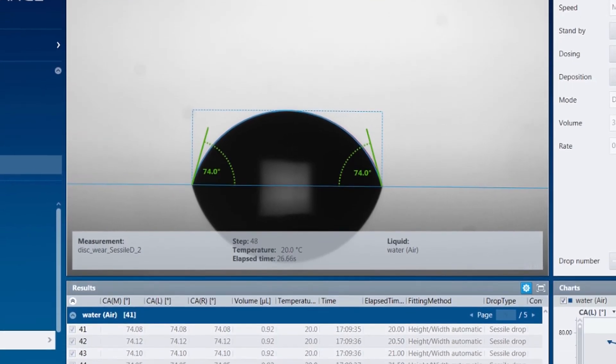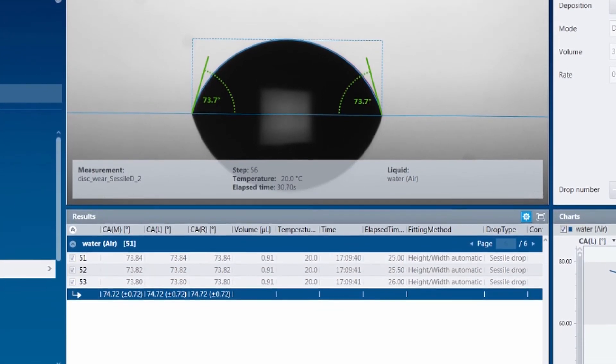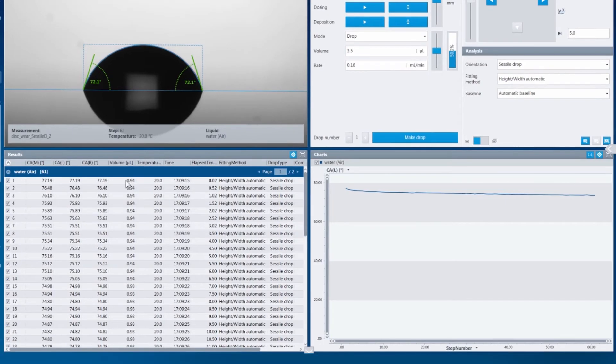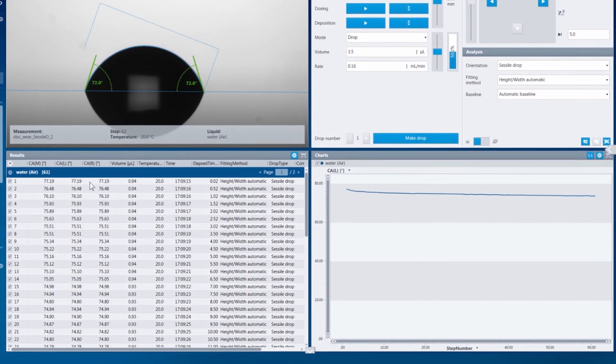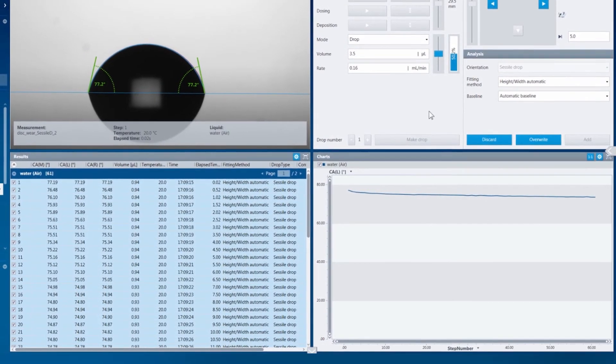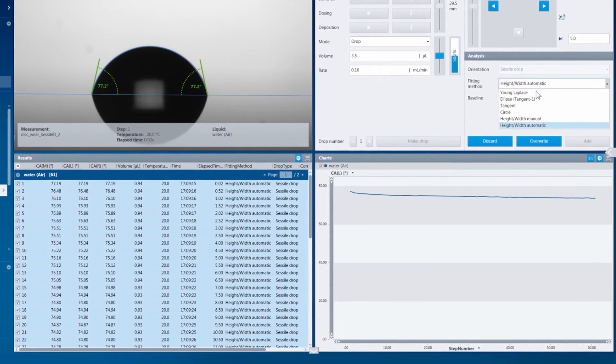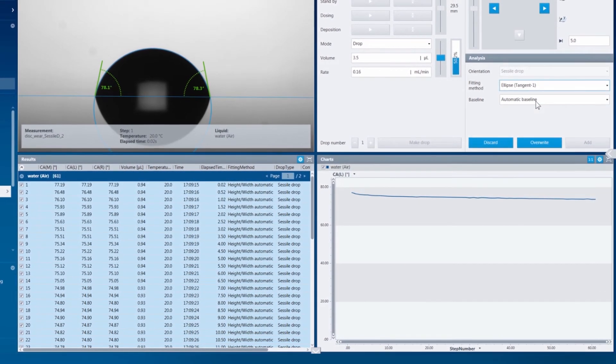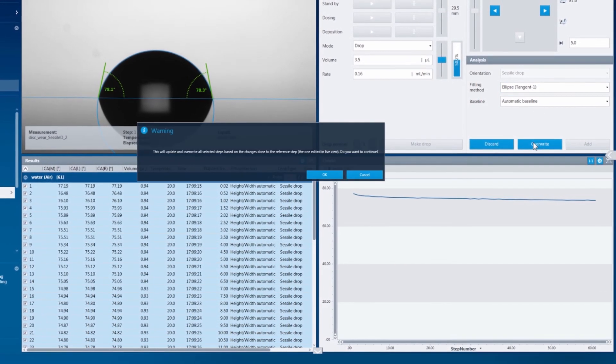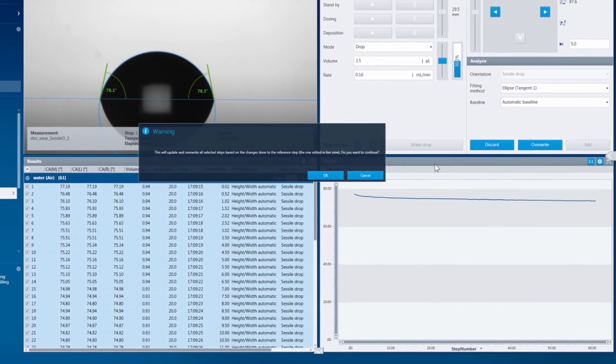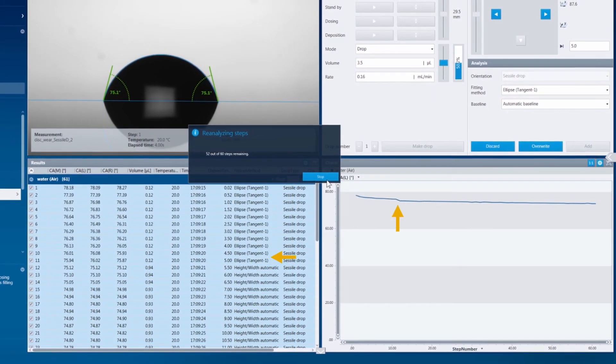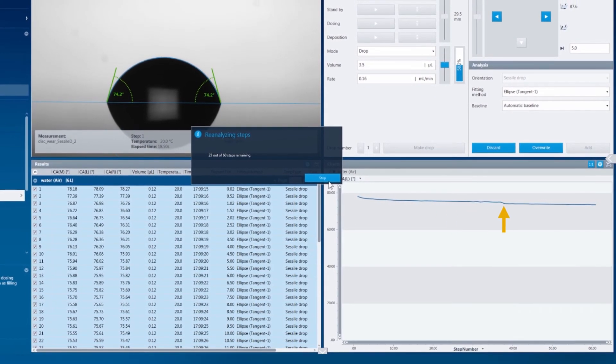If you make a large number of measurements, but then need to go back and change a parameter, ADVANCE's re-analyze tool is there to assist you. It is ready to automatically run all of the recorded drops back through the analyzation program, so that all of the re-analyzed data now reflect the changed parameters.